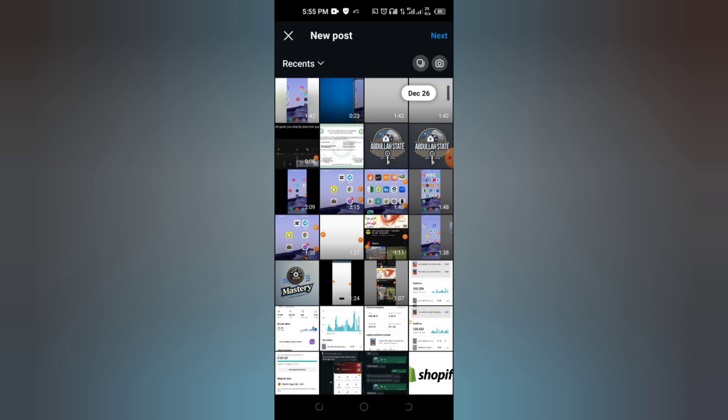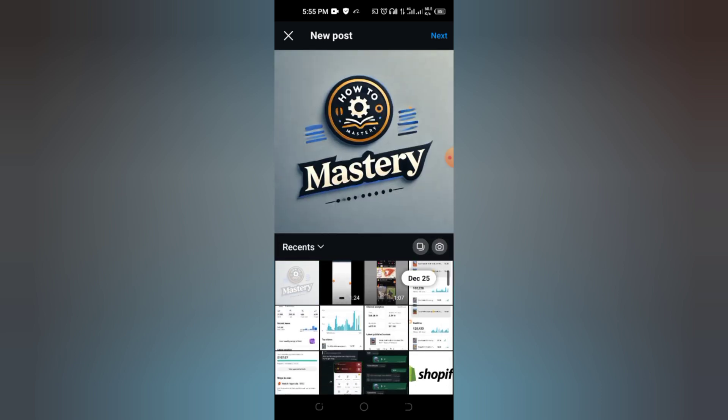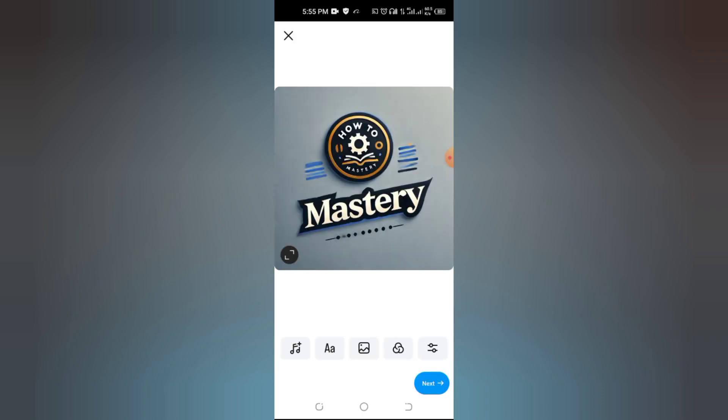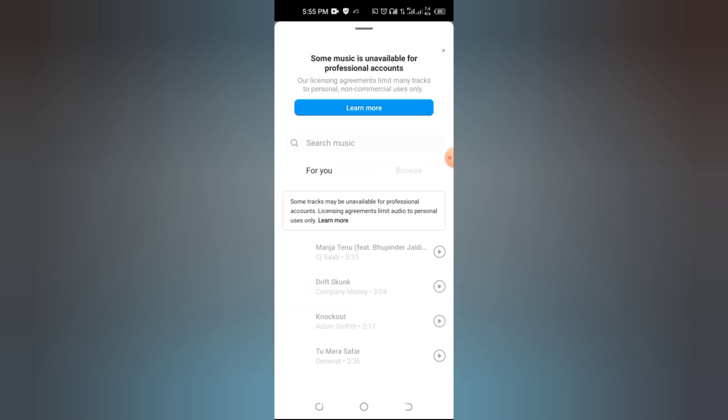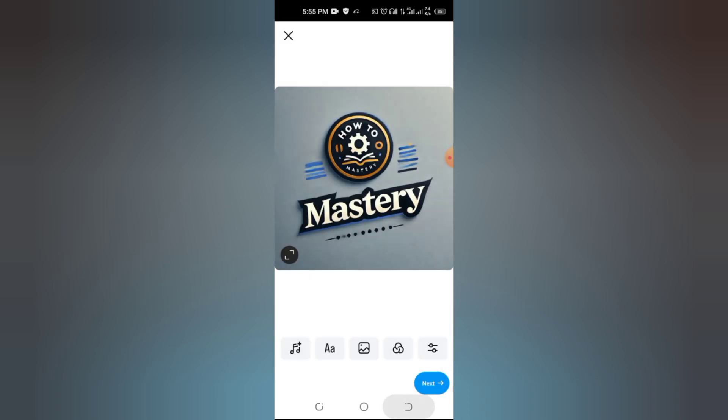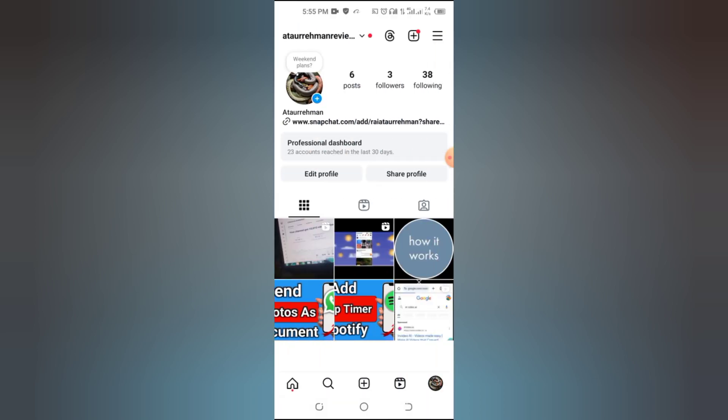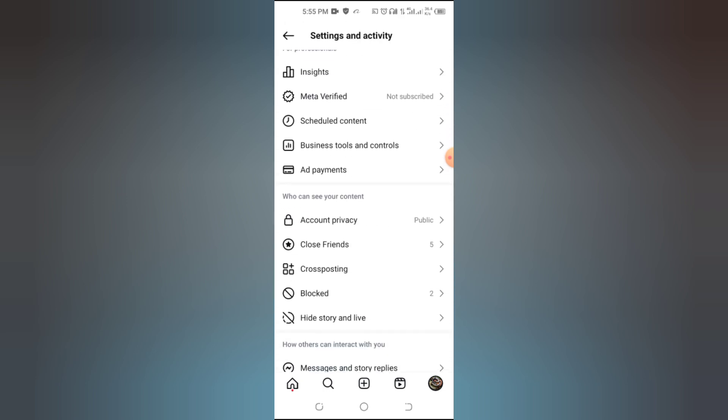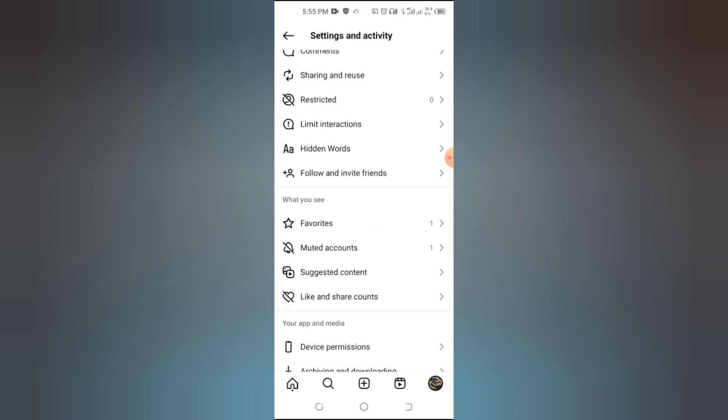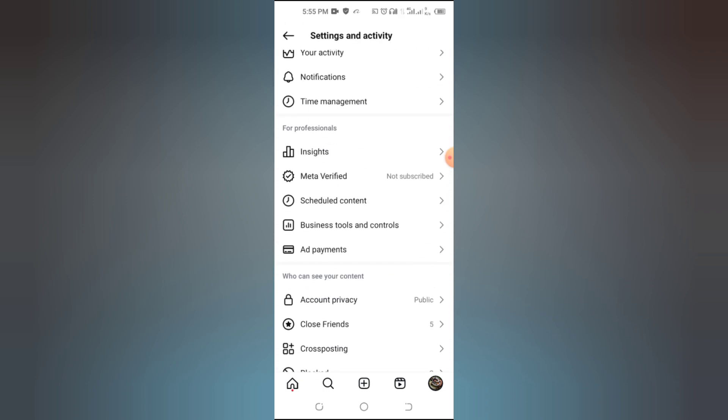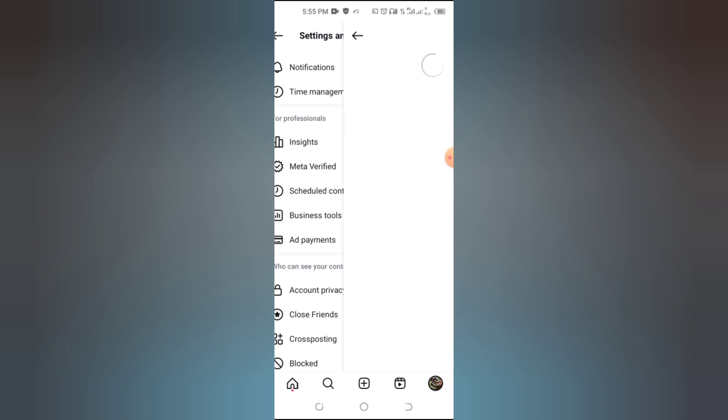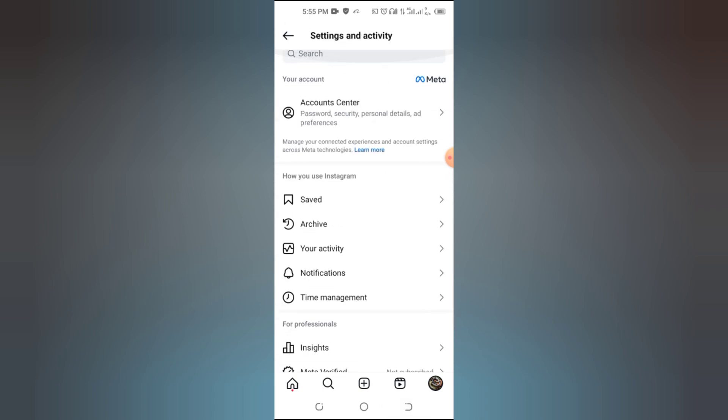Still no luck? It's time to let Instagram know. Go to your profile and tap the menu, select Settings and Privacy, help, report a problem. Explain the issue, attach a screenshot, and submit. Instagram's team might resolve it on their end.